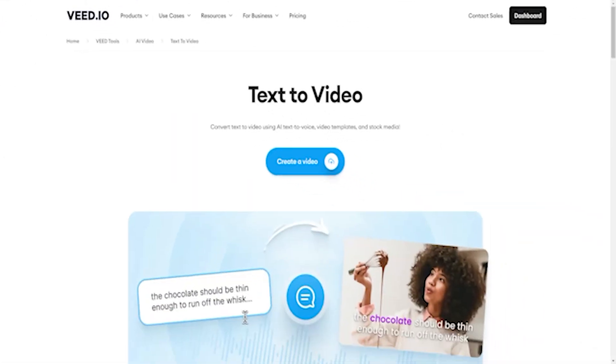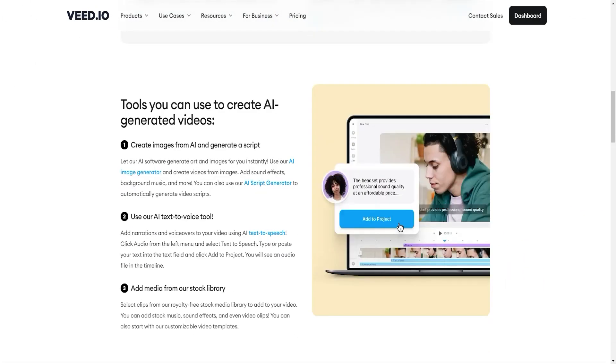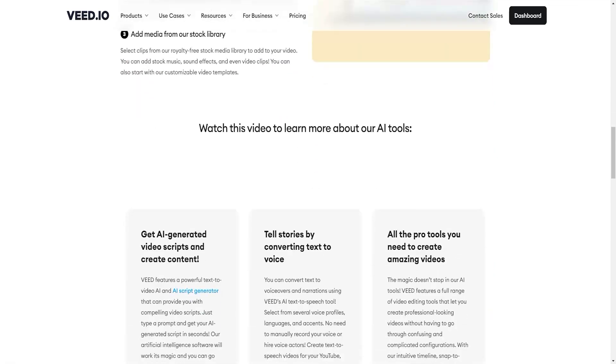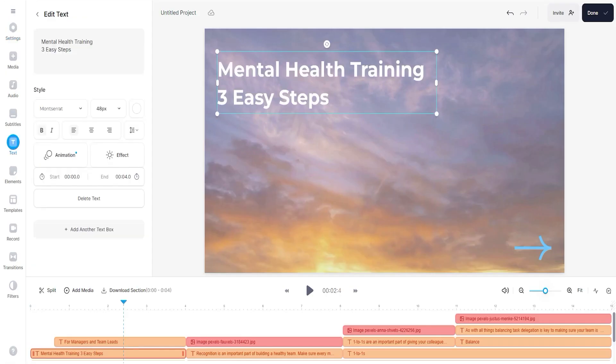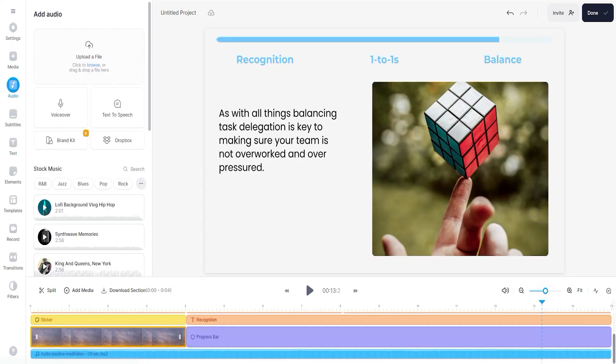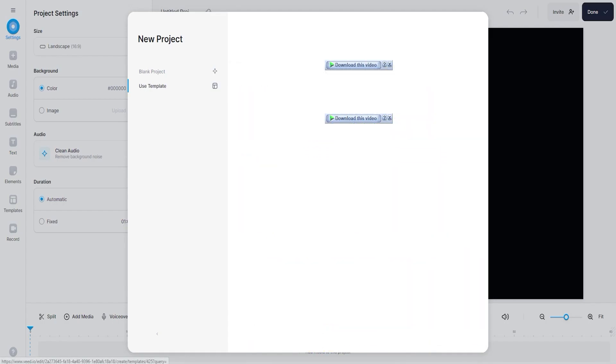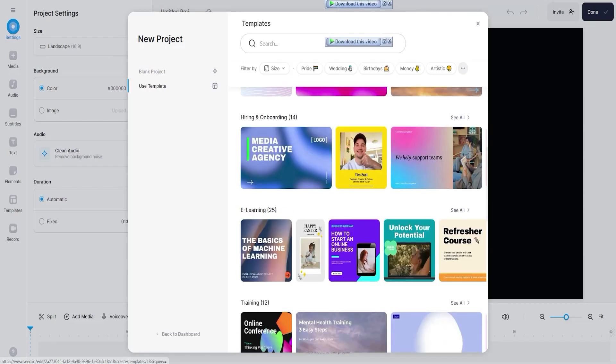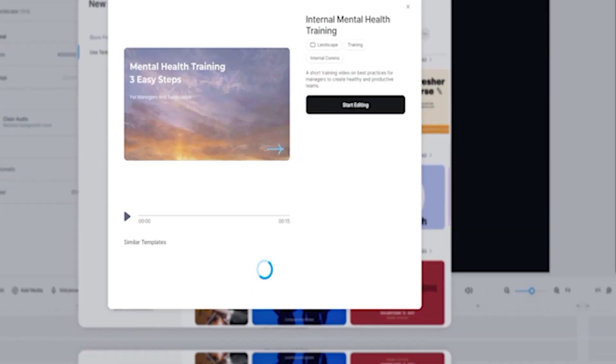Number 9 feature is Text-to-Video. Turn your text into compelling videos with V.io powerful AI tools. Create powerful visuals by combining tools like AI text-to-speech and stock media. Add audio and video clips from their royalty-free stock library, or start with a video template. You can then add narrations and voiceovers by converting text-to-voice.